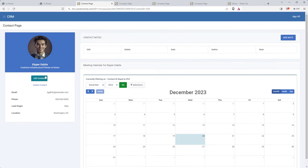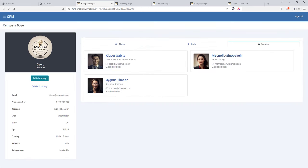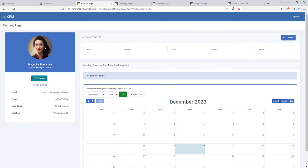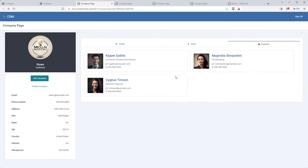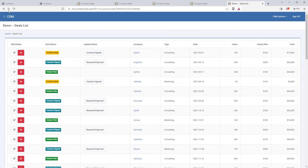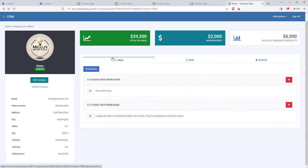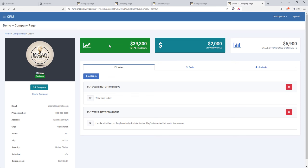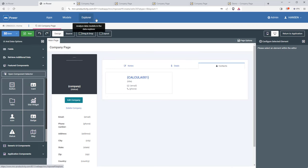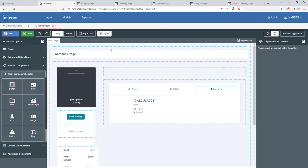Now when I click on one of these contacts, I go straight to their page. I hope you're seeing how easily you can connect everything together — once you have these different applications built, you can easily connect them all so it works as one cohesive unit. Let's finish up this company page. I have these nice little stat widgets up here that give an at-a-glance view of important data for each company like revenue, unpaid invoices, and unsigned contracts.